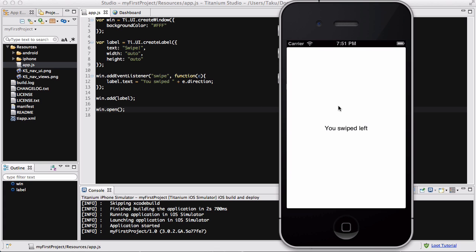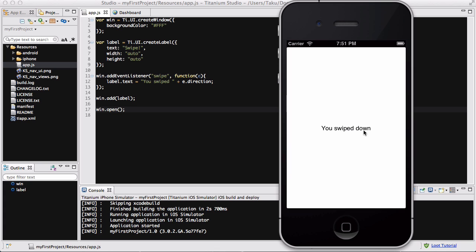If I swipe left, it says 'you swiped left.' If I swipe to my right, it says 'you swiped right.' If I go down, it says 'you swiped down.' The English is a bit weird because I wrote 'you swiped' as text and e.direction returns the direction like 'down.'